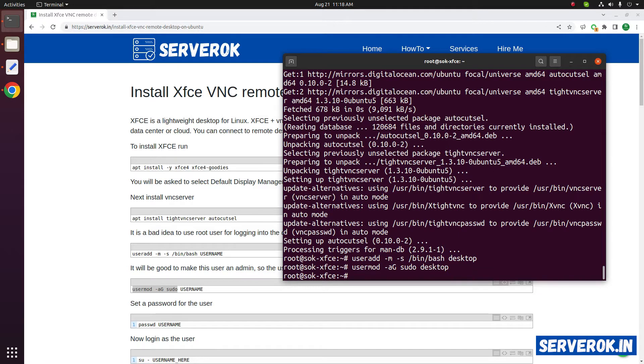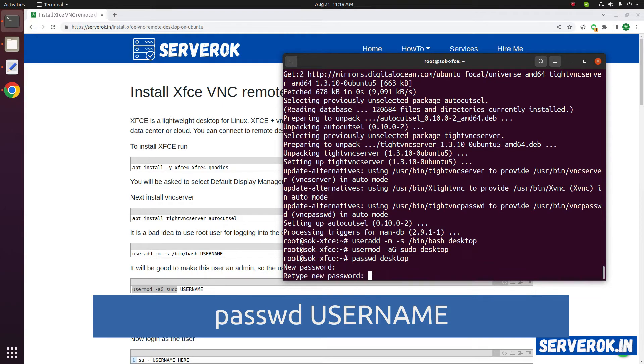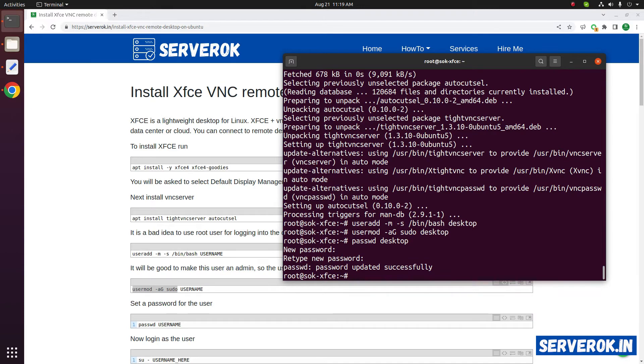Next let us set a password for this new user. P-A-S-S-W-D desktop. We have set the password.